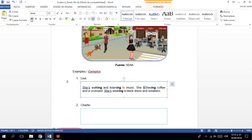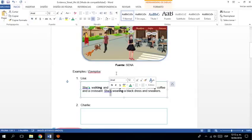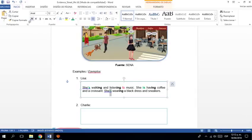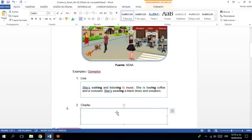And listening to music. She is. Sí. Sí. Having coffee and a croissant. She is. O contraído. She is. Listo. She is wearing a black dress and sneakers. Miren lo fácil. Primero lo que debo hacer es mirar la fotografía.